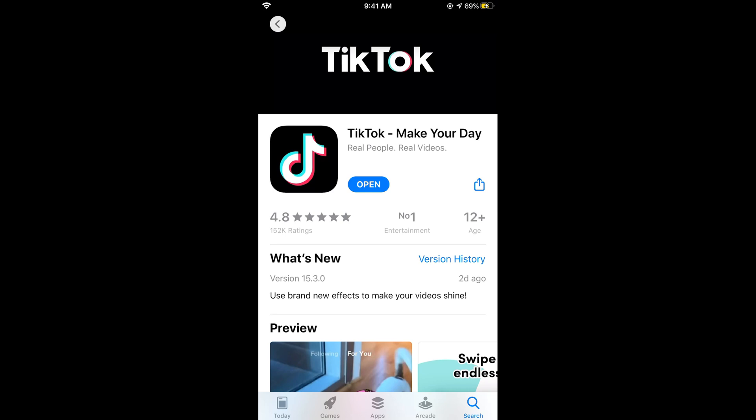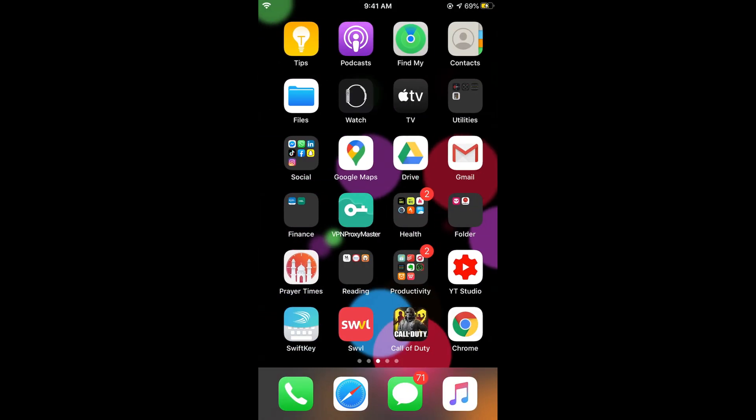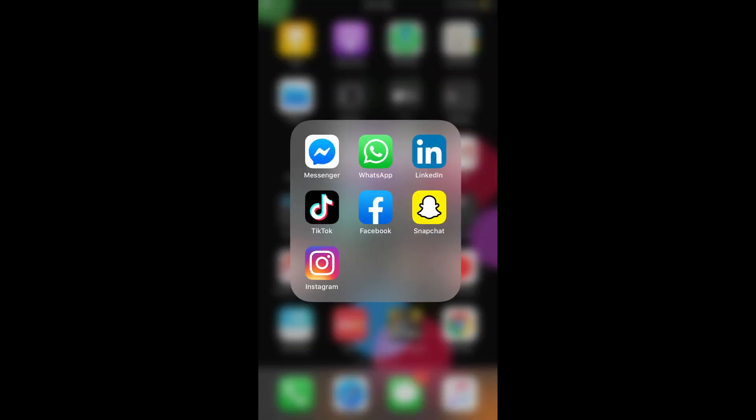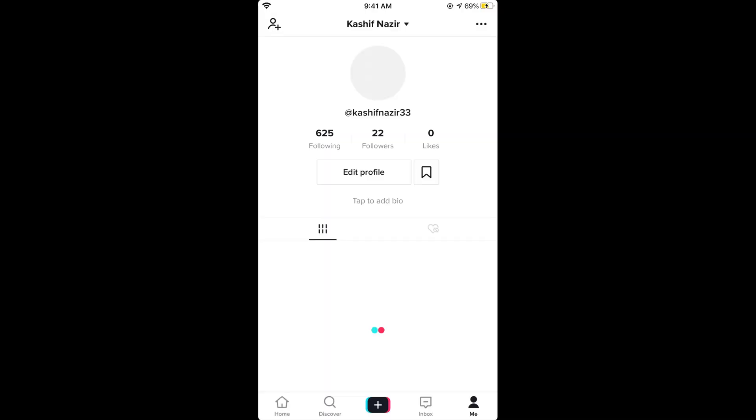Once your app is up-to-date, open your app. If you go to your home, you can see it is in normal mode, not in dark mode.